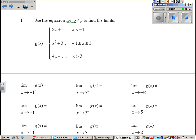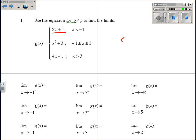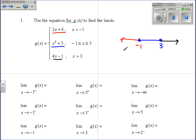To evaluate piecewise functions, we look at which equation applies where. The top equation is to the left of negative 1, the middle equation is between negative 1 and 3, and the last equation is to the right of 3. For negative 1 from the right, we're in the blue piece, so we do negative 1 squared plus 3, and we get 4.